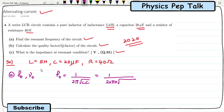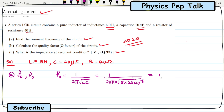The value of L is 5 henry. The value of C is 20 microfarad, which is 20 into 10 power minus 6. On substituting all these values, the value of F0 is found out to be 15.915 hertz. This is the required solution for part A.